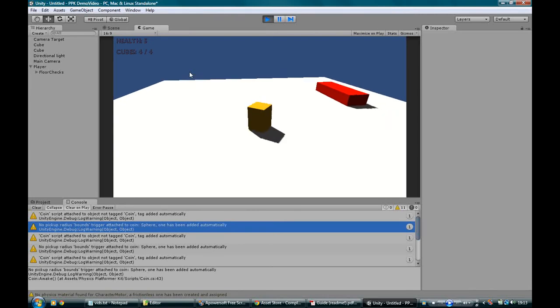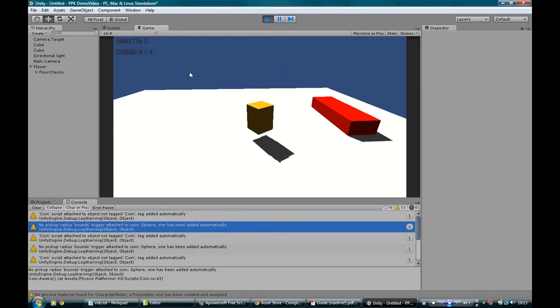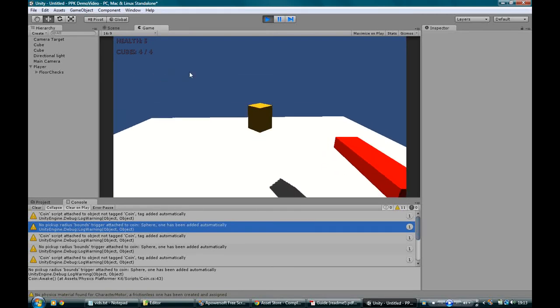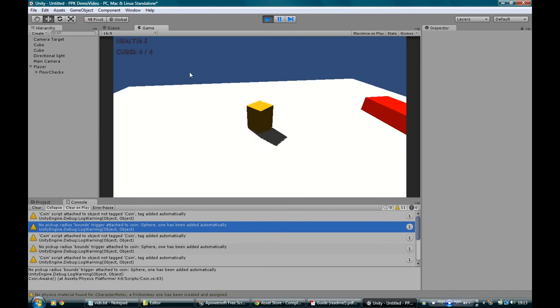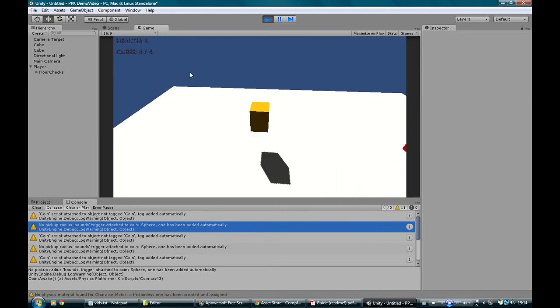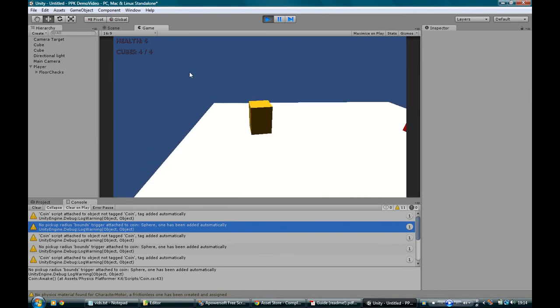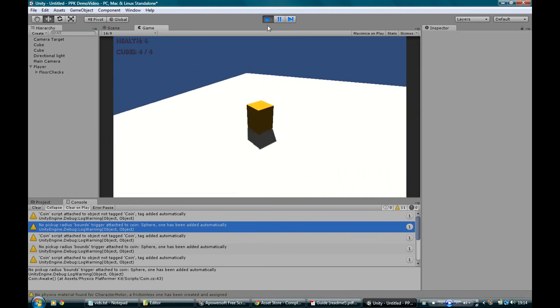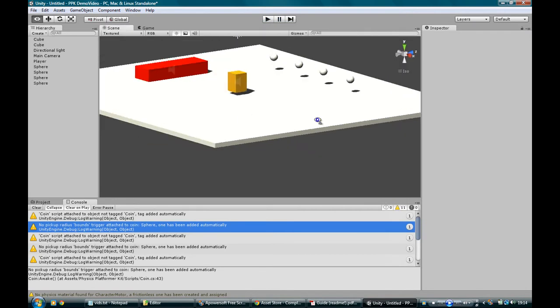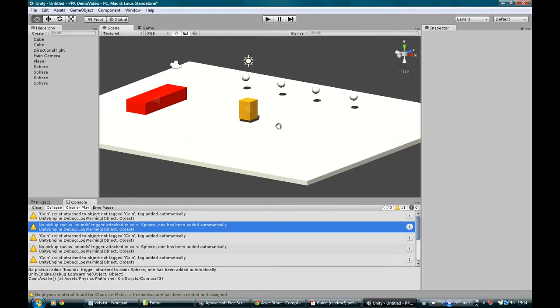Immediately, within seconds, you've got a brand new platformer. You've got hazards, you've got health, you've got cubes you can pick up. But that's pretty standard stuff.